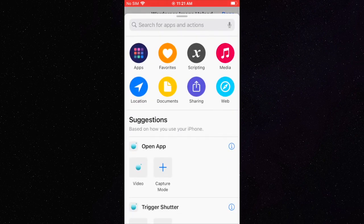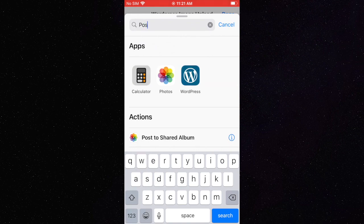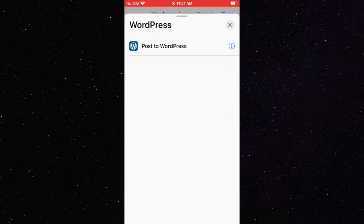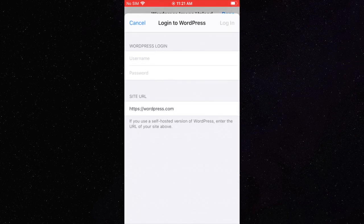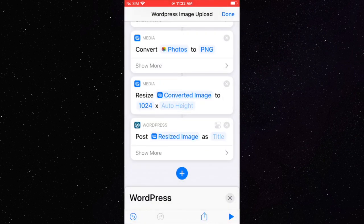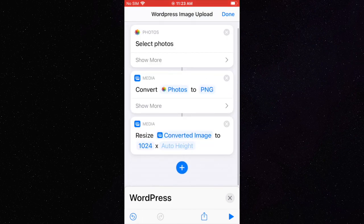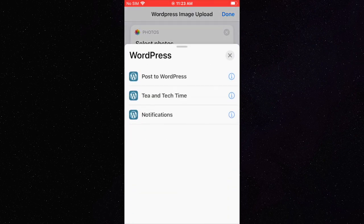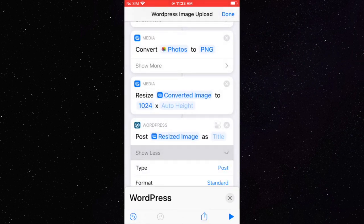Next, we will add the WordPress post function. You will need the WordPress app installed. Then you will need to add your WordPress login info. Now that that is done, you may need to re-add the action to be able to change the type from post to media.